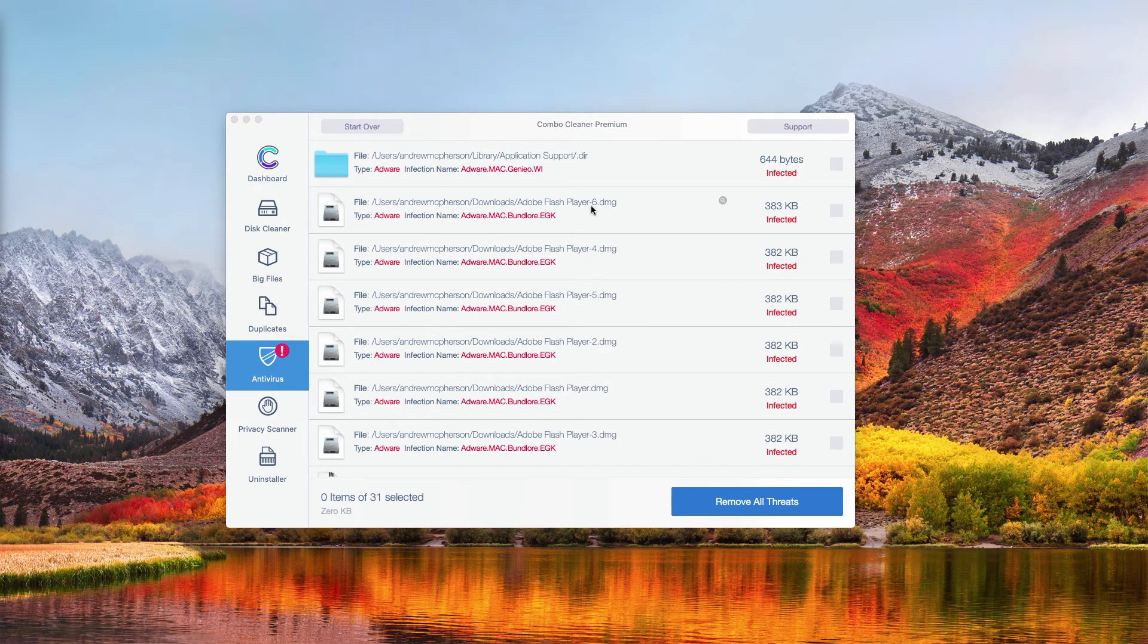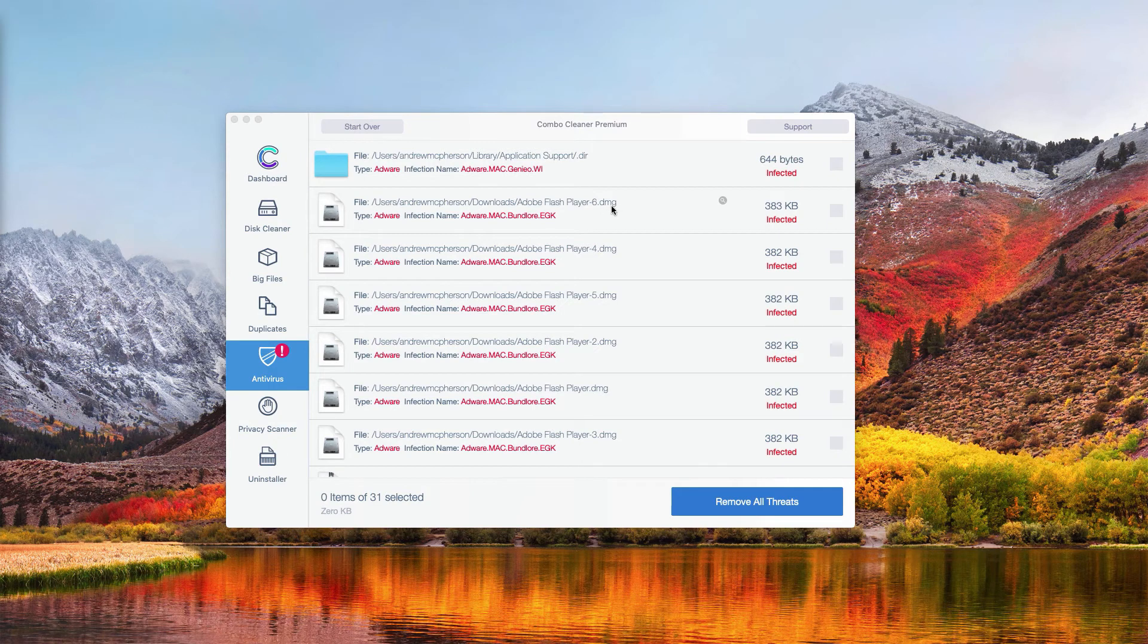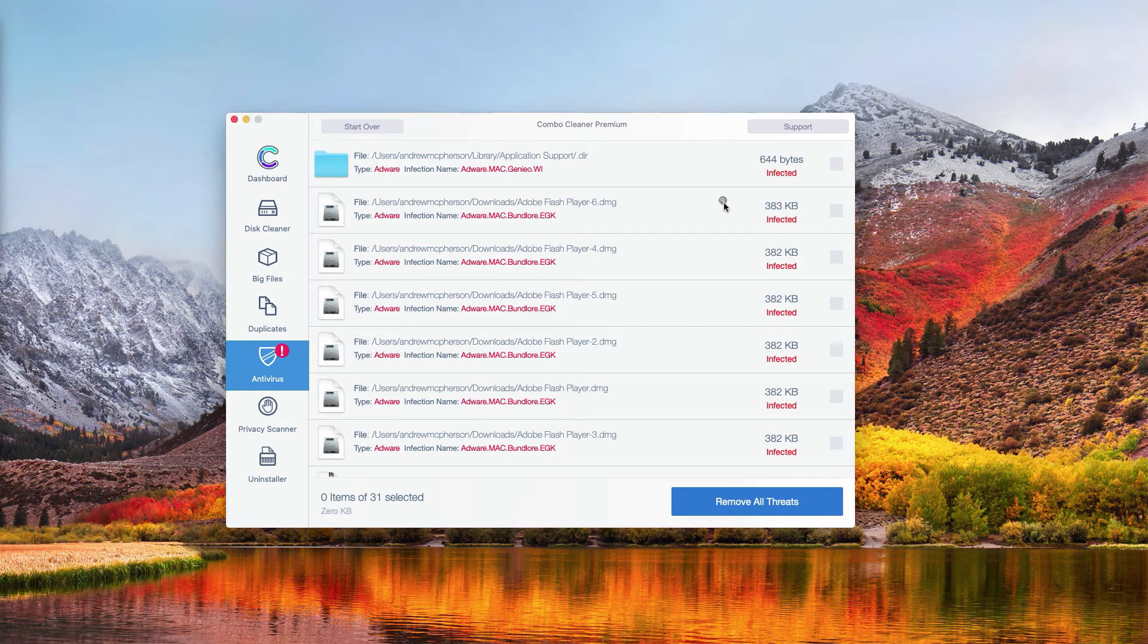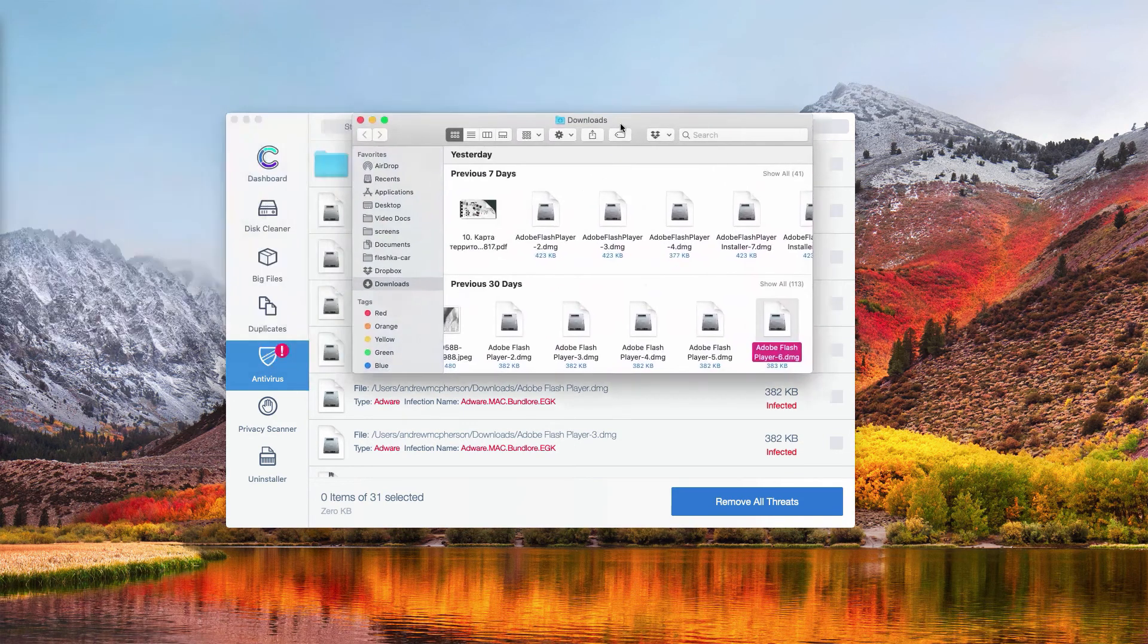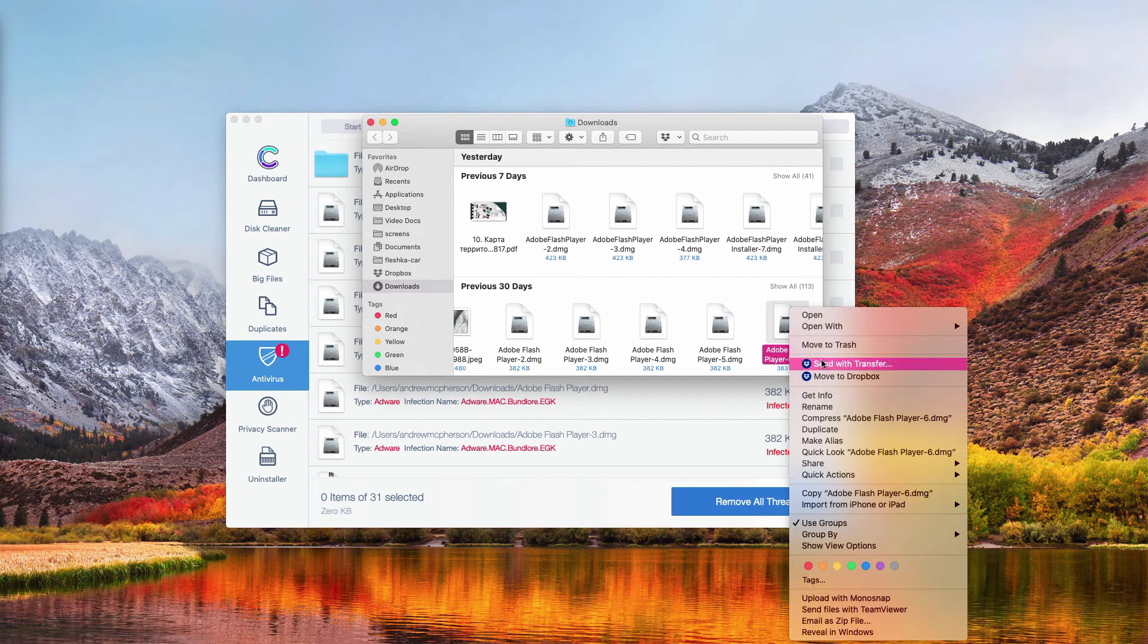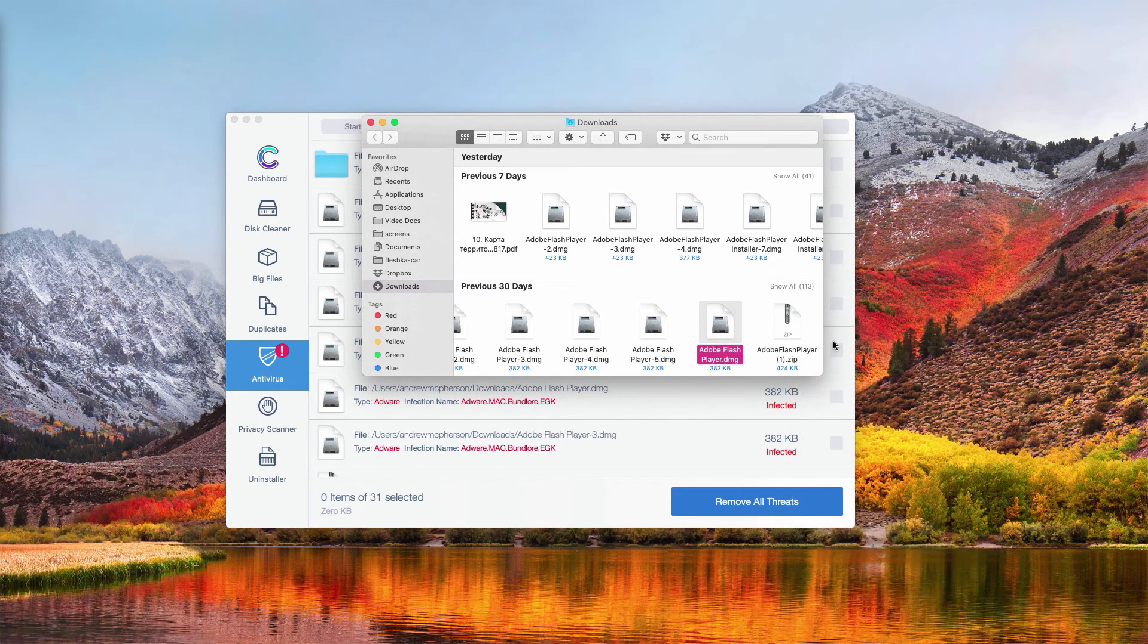Let's do it once again. Let's say we want to remove this malicious DMG file. Click on this button and then you will see it in Finder and you may right-click on it and select Move to Trash.